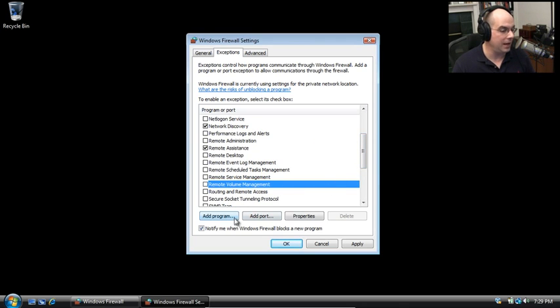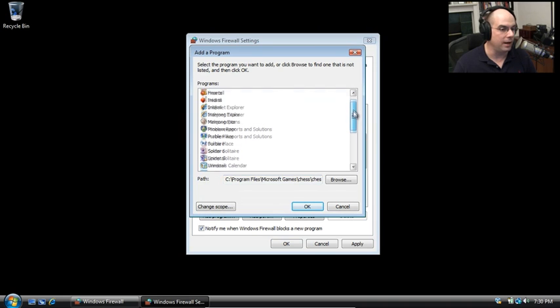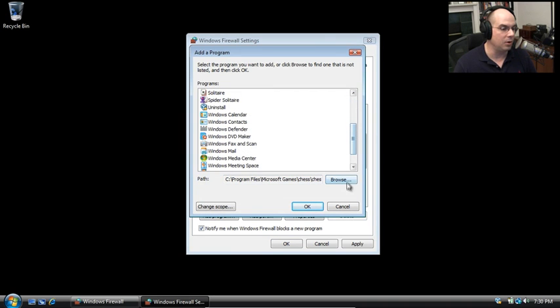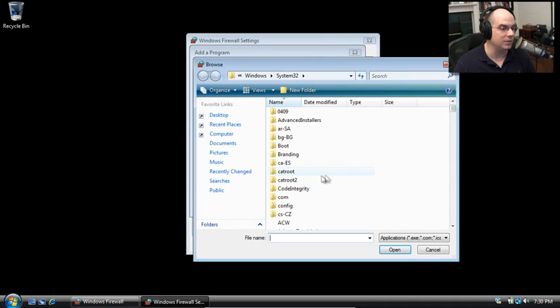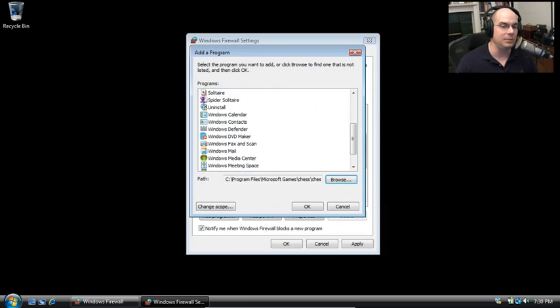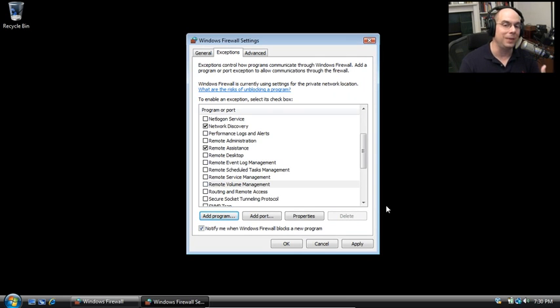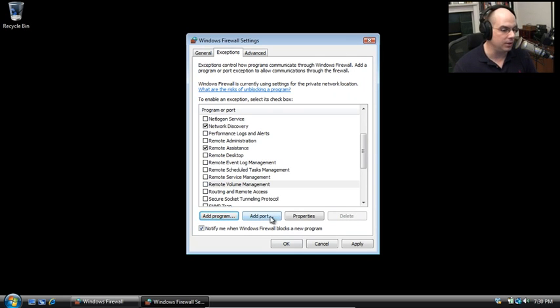If you have a certain application that's not in this list, you can go to Add Program. There will be a list of programs already there or maybe you'd like to browse the hard drive and choose exactly the program that you would like to set an exception for. That's a really nice capability of the Windows Firewall because it's part of the operating system. It can see exactly which application you're using.